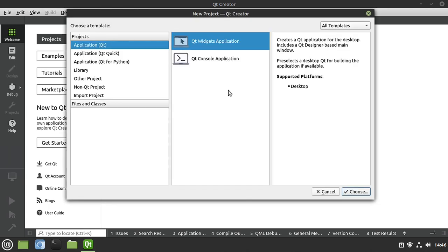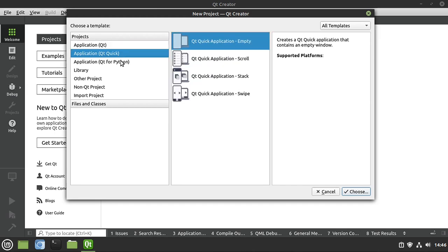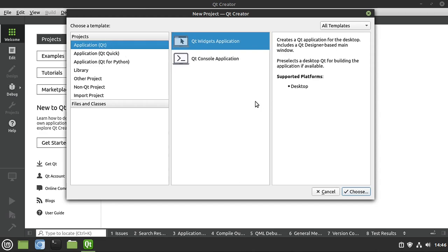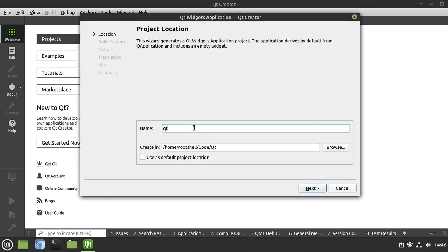You're going to get a ton of projects. And remember what I said in the intro — unapologetically in the future, I may skip around, meaning we may do a console application, we may do widgets, we may do a Qt Quick slash QML. I'm just going to jump around and have fun. But for this video, we want Application Qt, Qt Widgets Application. Notice it says supported platforms: desktop. So this will run on Mac, Linux, Windows — pretty much anywhere Qt will run. We're going to give it a name and hit next.